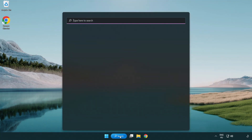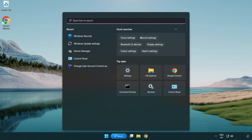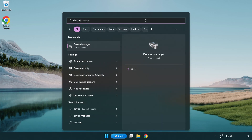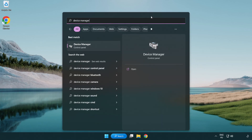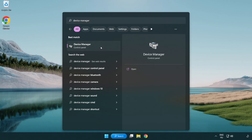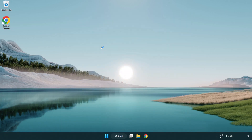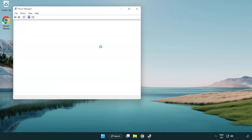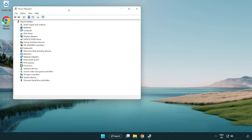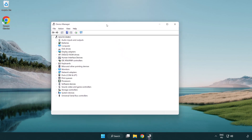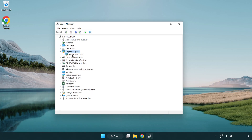Click the search bar and type Device Manager. Click Device Manager. Click Display Adapters and select your display adapter.